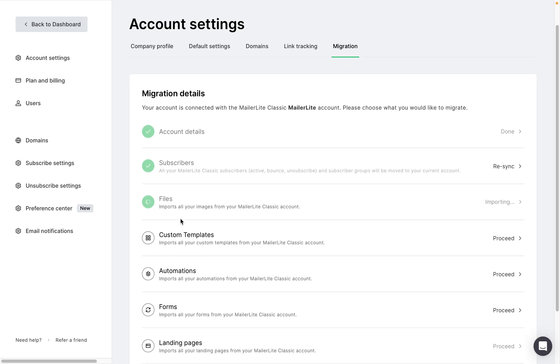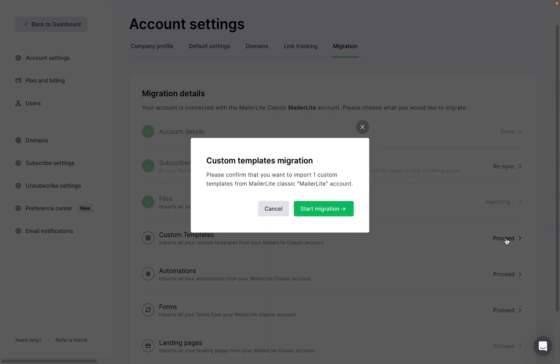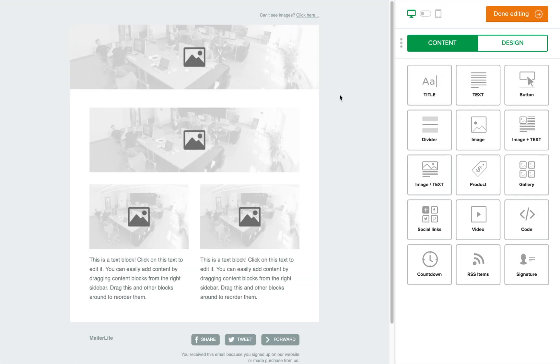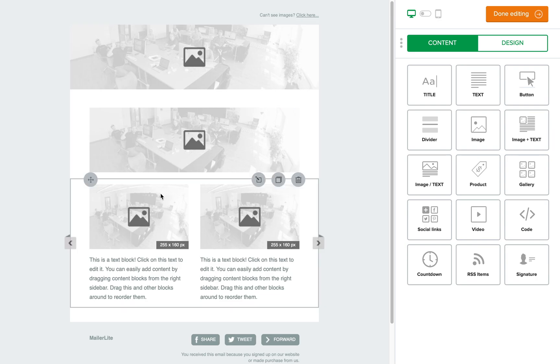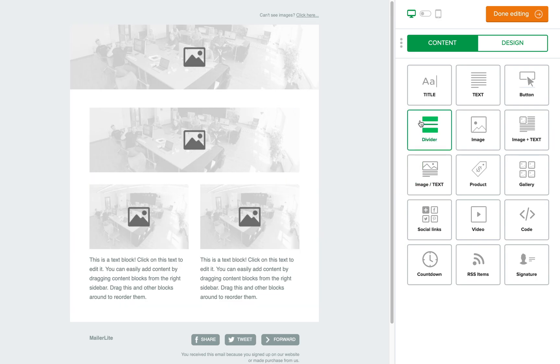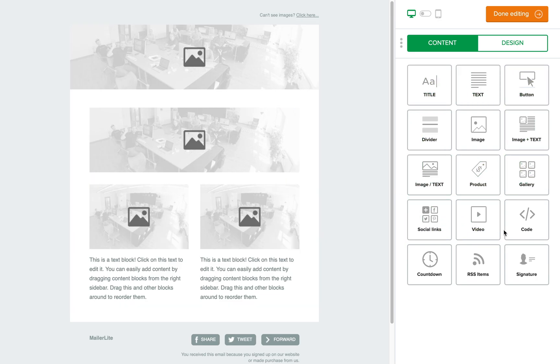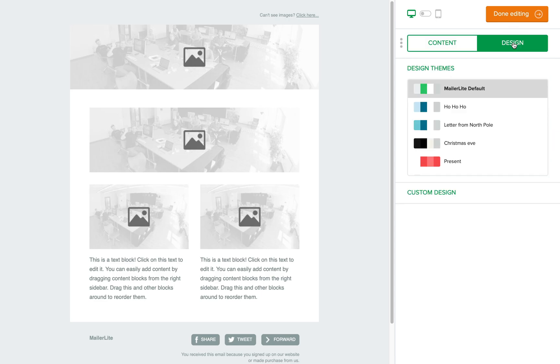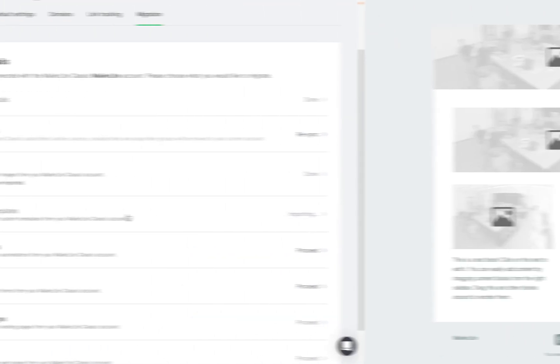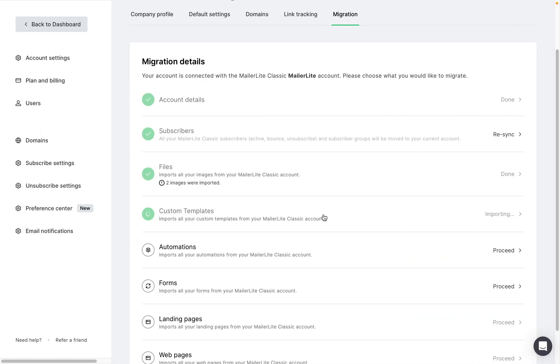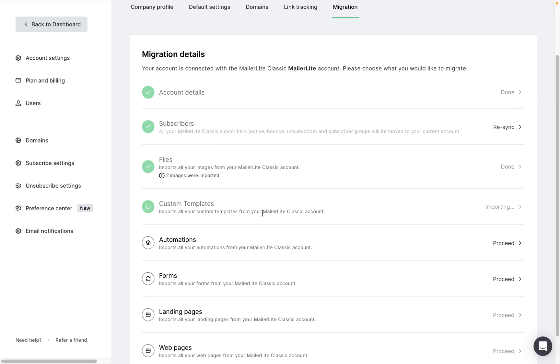Next is custom templates and we can click proceed to get started with the migration, start migration. It's important to remember that not all templates can be migrated. If your template was created with an old version of the MailerLite drag and drop editor, it will not be migrated. Also keep in mind that campaigns themselves are not migrated, only those that were saved as templates.